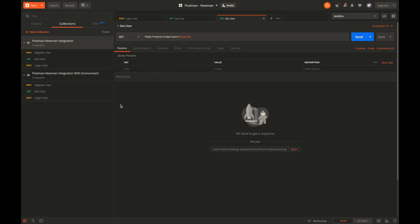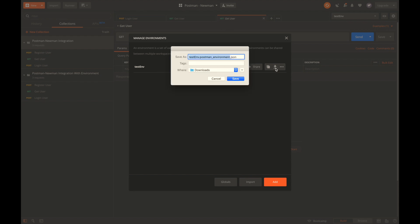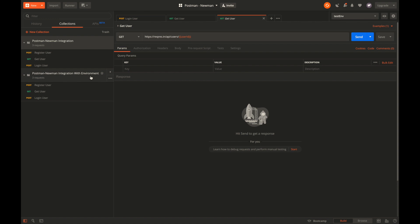The collection which uses environment variables will also need the environment variables in an exported format. To export environment variables to JSON, simply go to this icon to manage the environments. You can see that it lists down the environments available in the postman workspace. To download this, simply click download here. I'll name it testenv_newman and click save. Your environment was exported successfully.